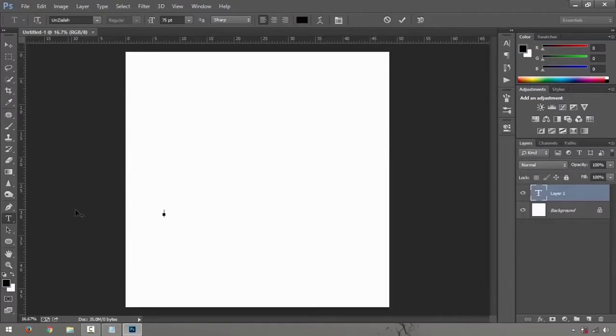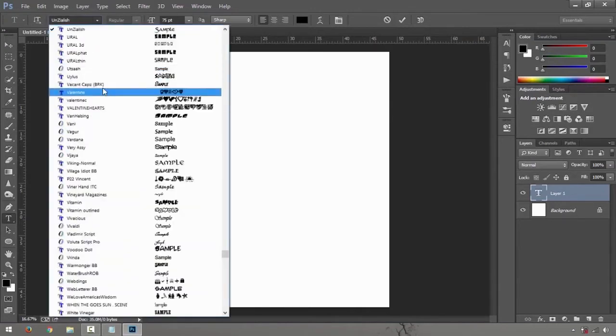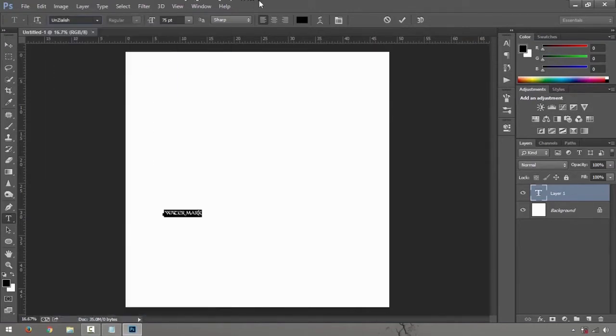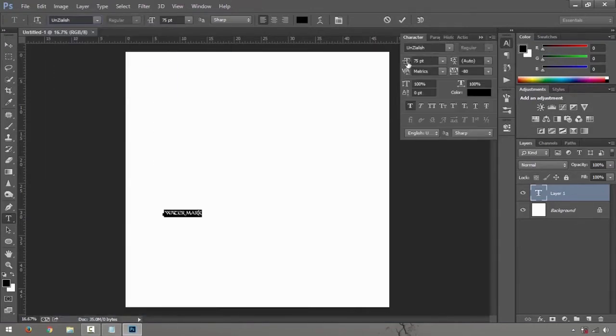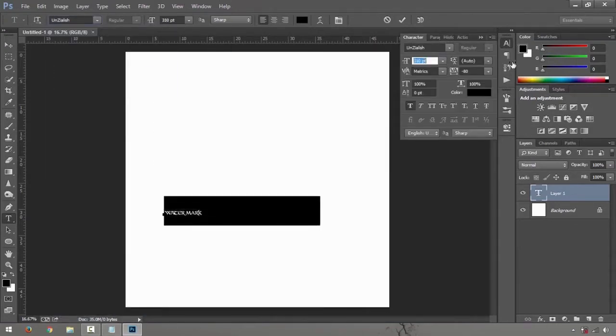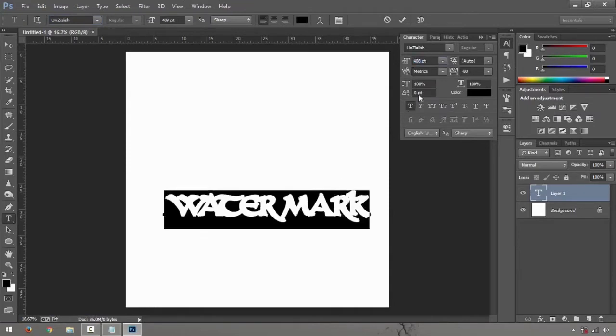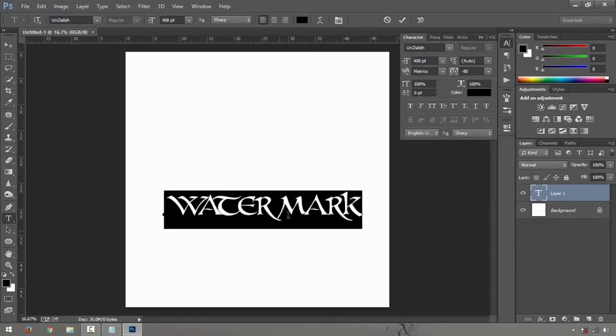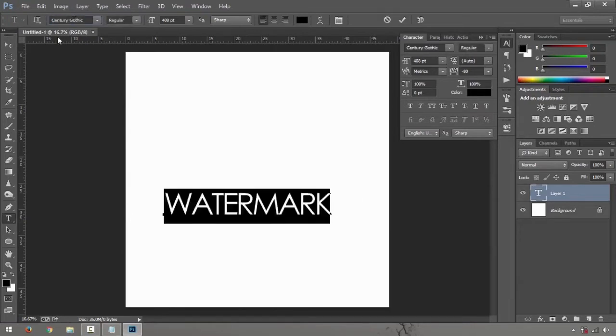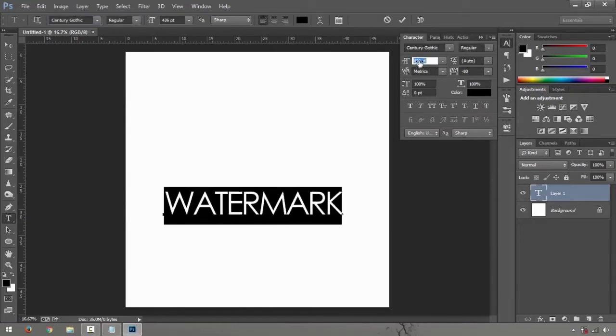Watermark, something like that. That was the last font I've used so it looks like that. Let me just change it to just a simple gothic. Watermark.